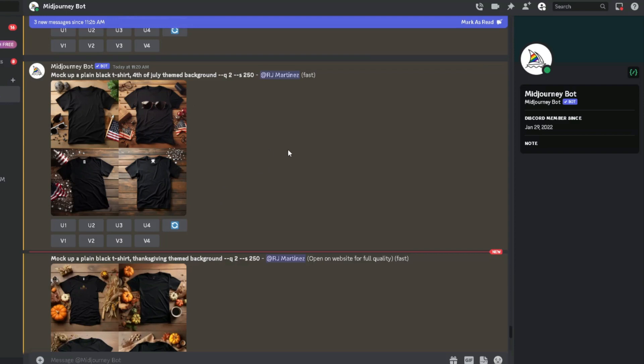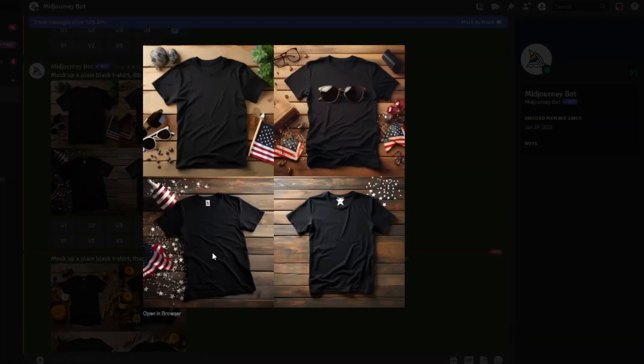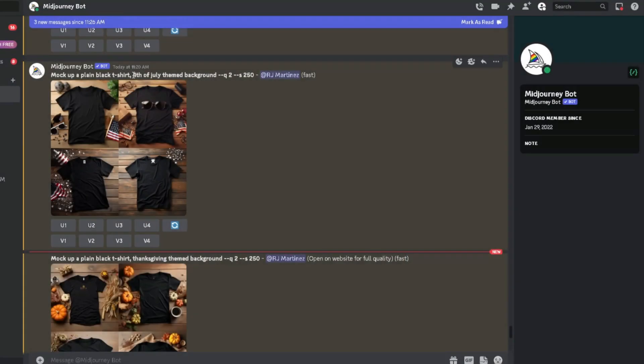So I did some themed mockups. Here's the 4th of July one. You can see what it did here. It's kind of getting the concept, getting the idea. I think maybe just do for 4th of July. I maybe would do just American flag theme background to get the idea.